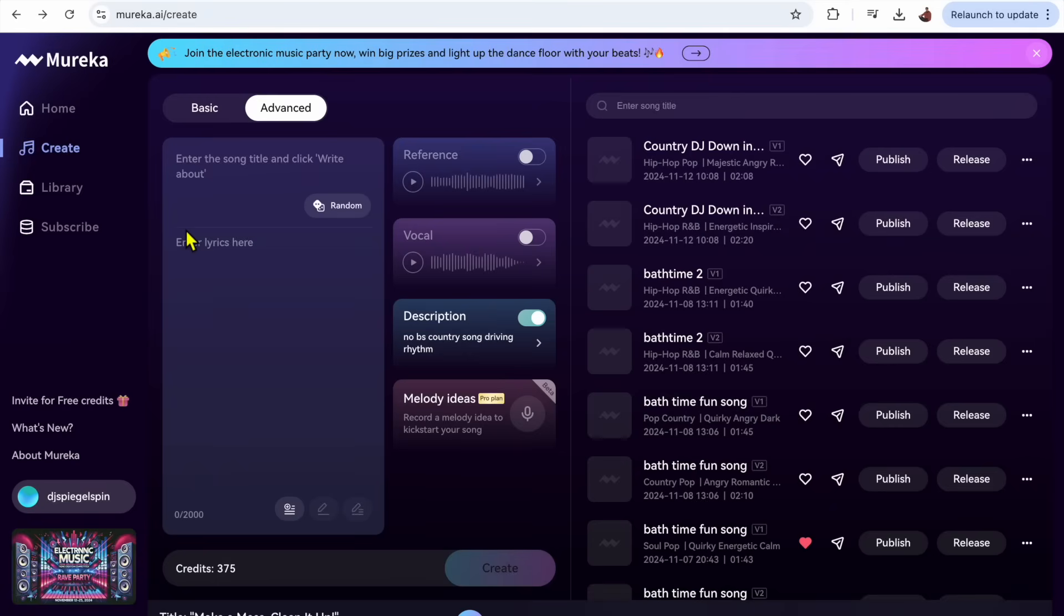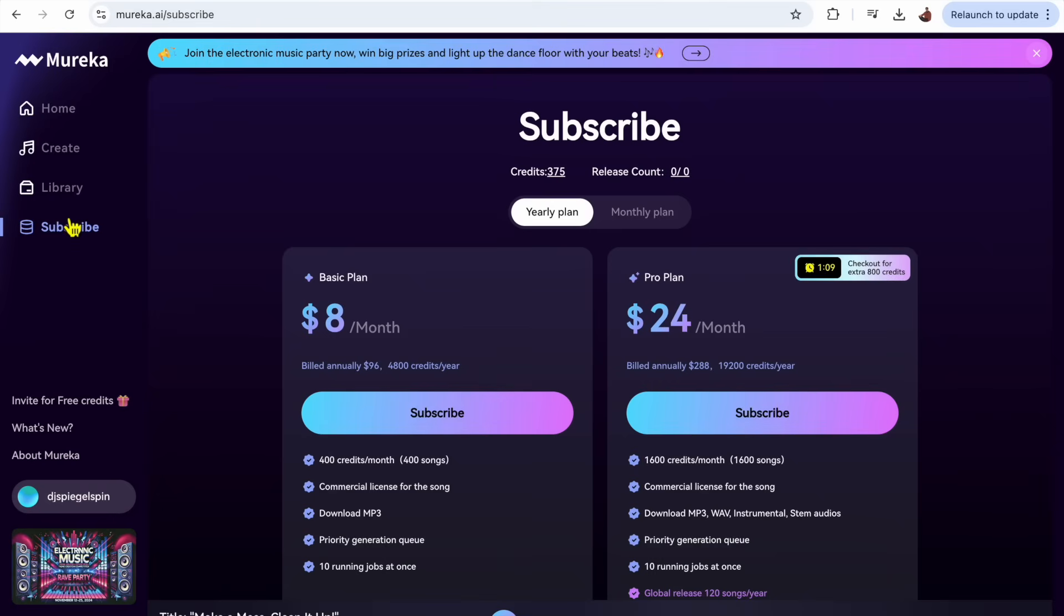And then let's see how much it costs and you could decide if it's right for you. I definitely think it's worth it, so here we go to subscribe.